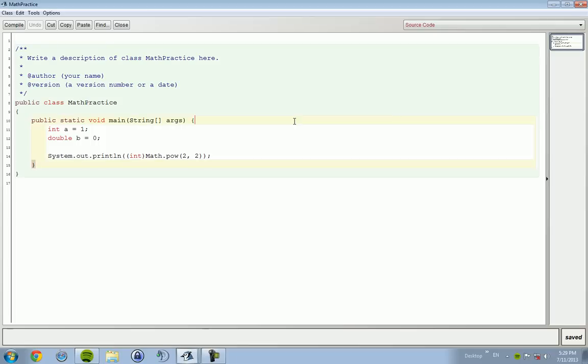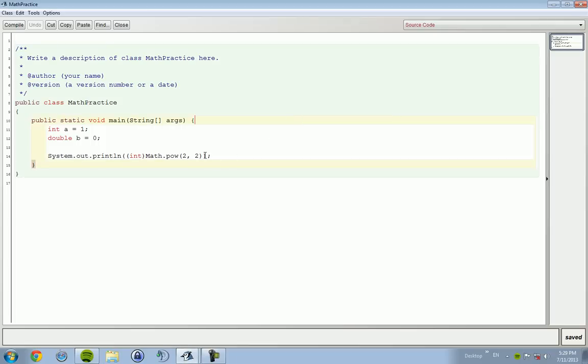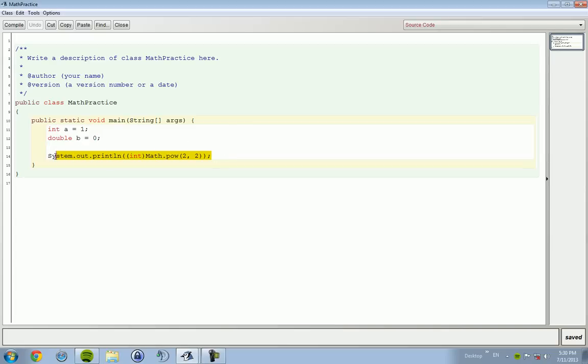Today I'm going to be picking up right off from the last lesson, which was the problem with rounding and casting to an int. So the problem with casting to an int as rounding is when you cast a double to an int, the decimal value is not taken into account. So let me show you.